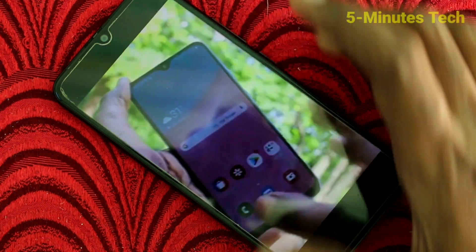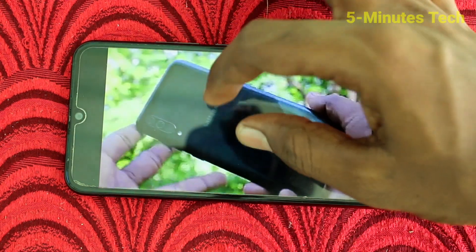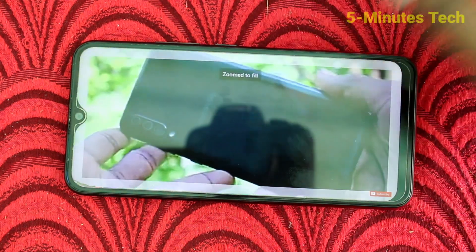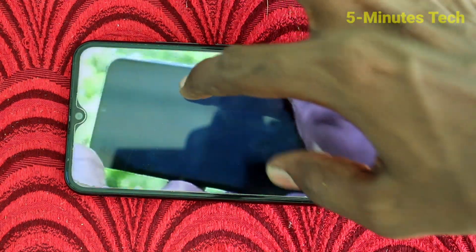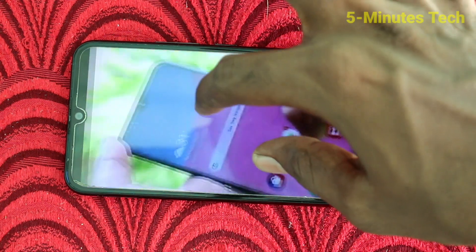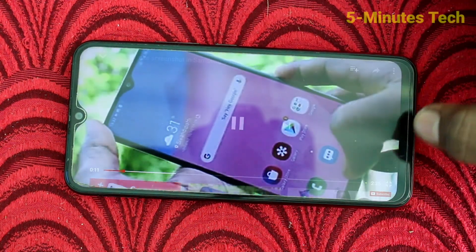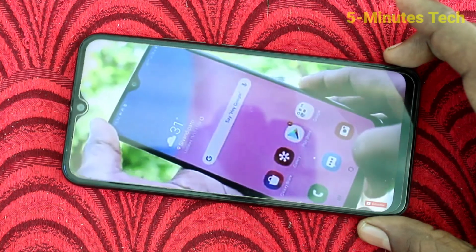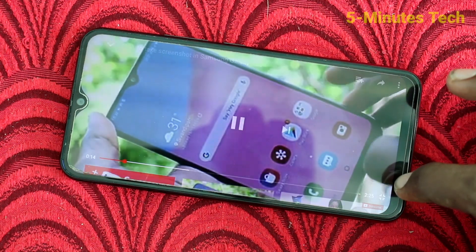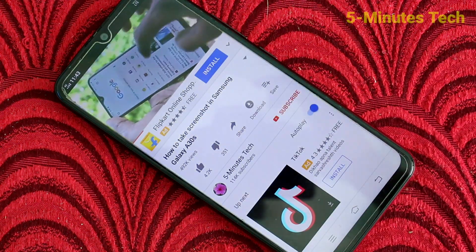To activate full screen, just zoom in like this and it will be playing in full screen. That's all friends, thanks for watching, bye!